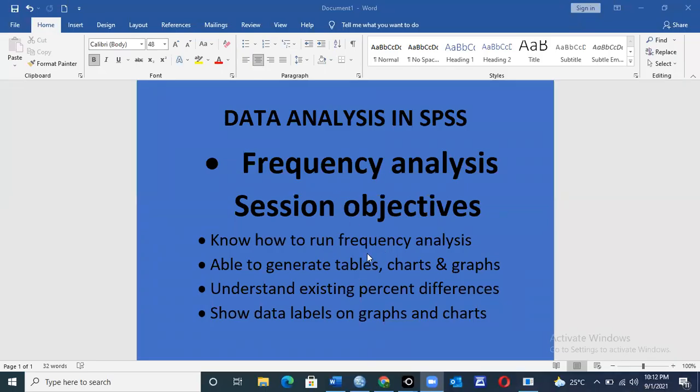Hello, welcome to Kajos Consultants. I'm your facilitator Joshua, and today I'll be taking you through frequency analysis. By the end of this session you should be able to run frequency analysis, generate graphs, charts and tables, know the difference between different percentages, and also be in a position to show or insert data labels on your graphs and charts.